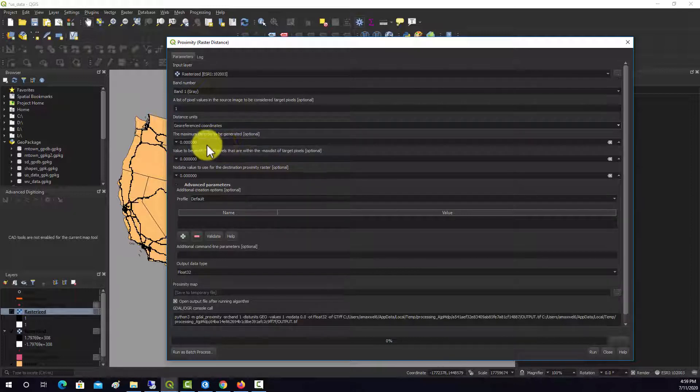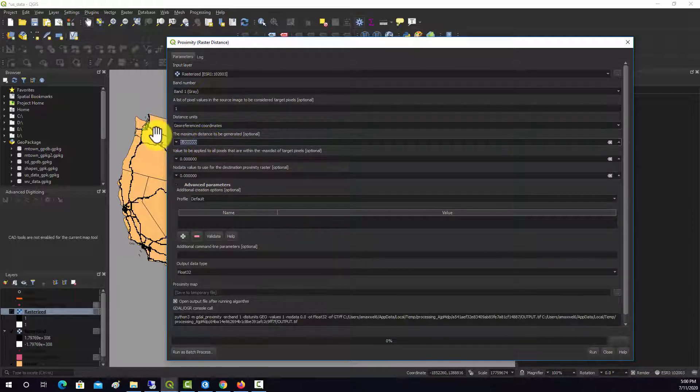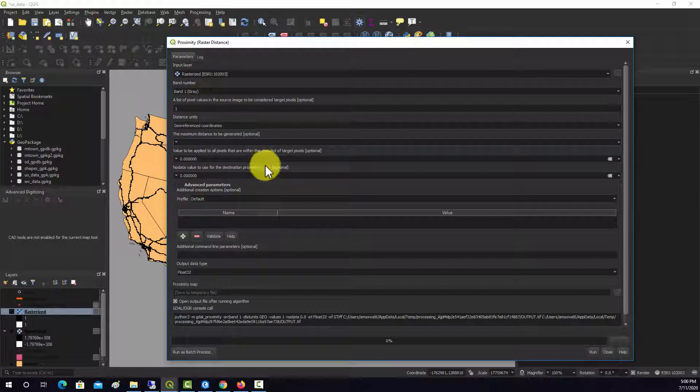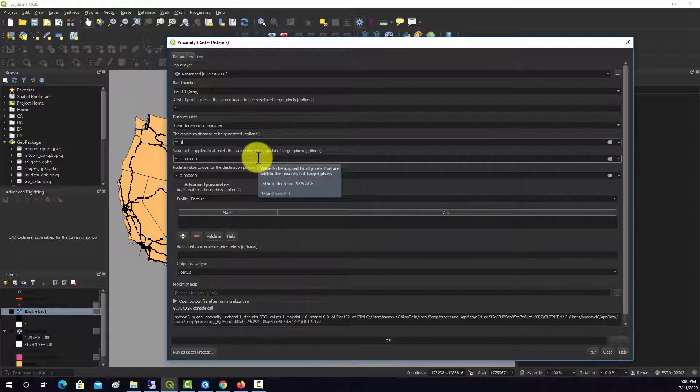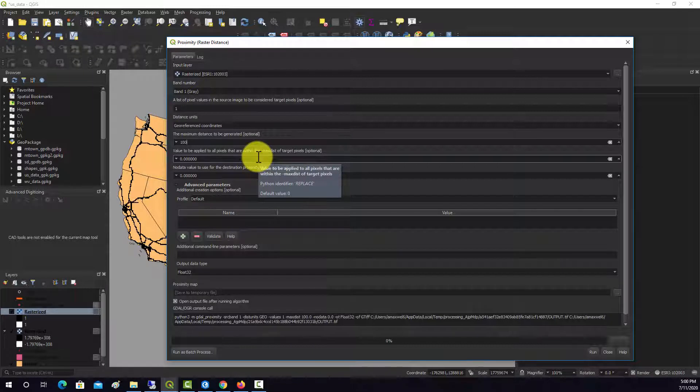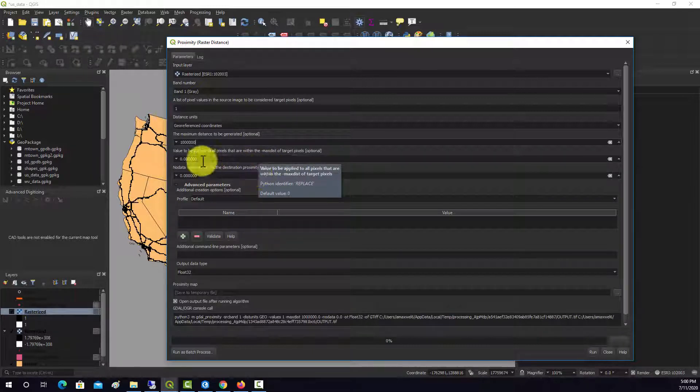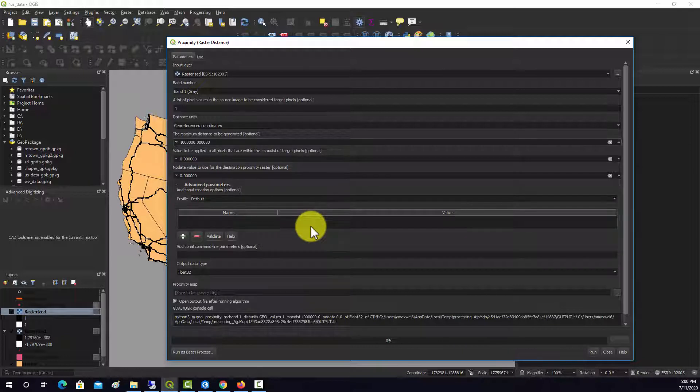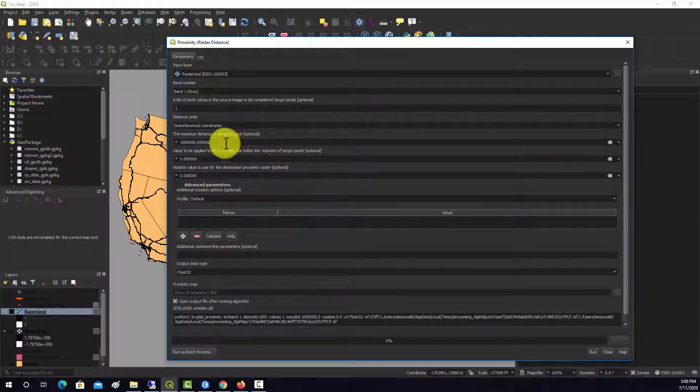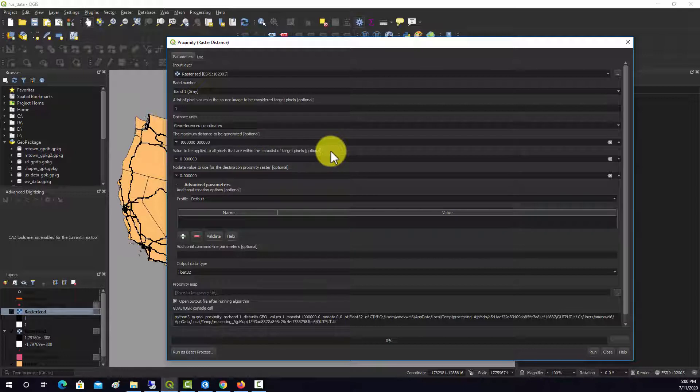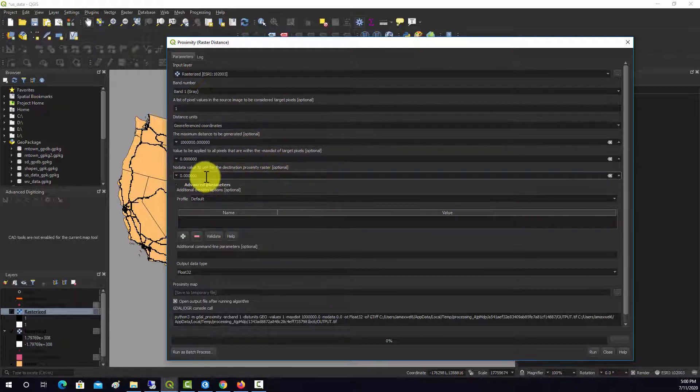Maximum distance to be generated. I'm just going to set this to a really high number. So we'll do, let's see how far, I don't know, we'll just set it really high.